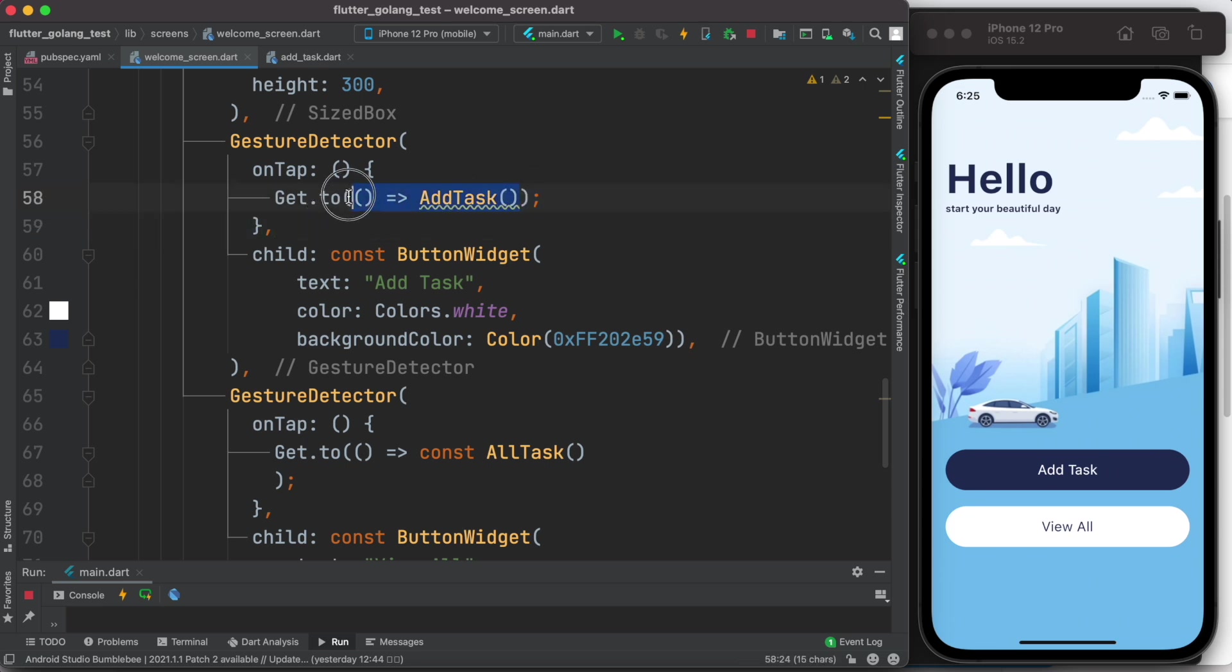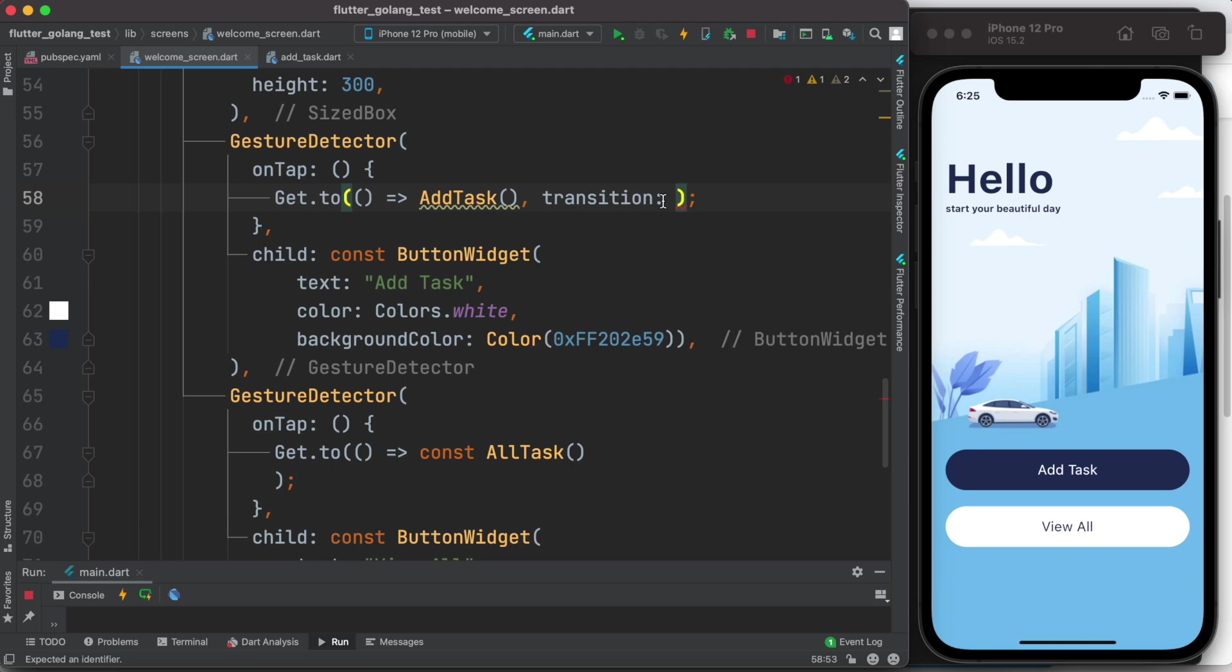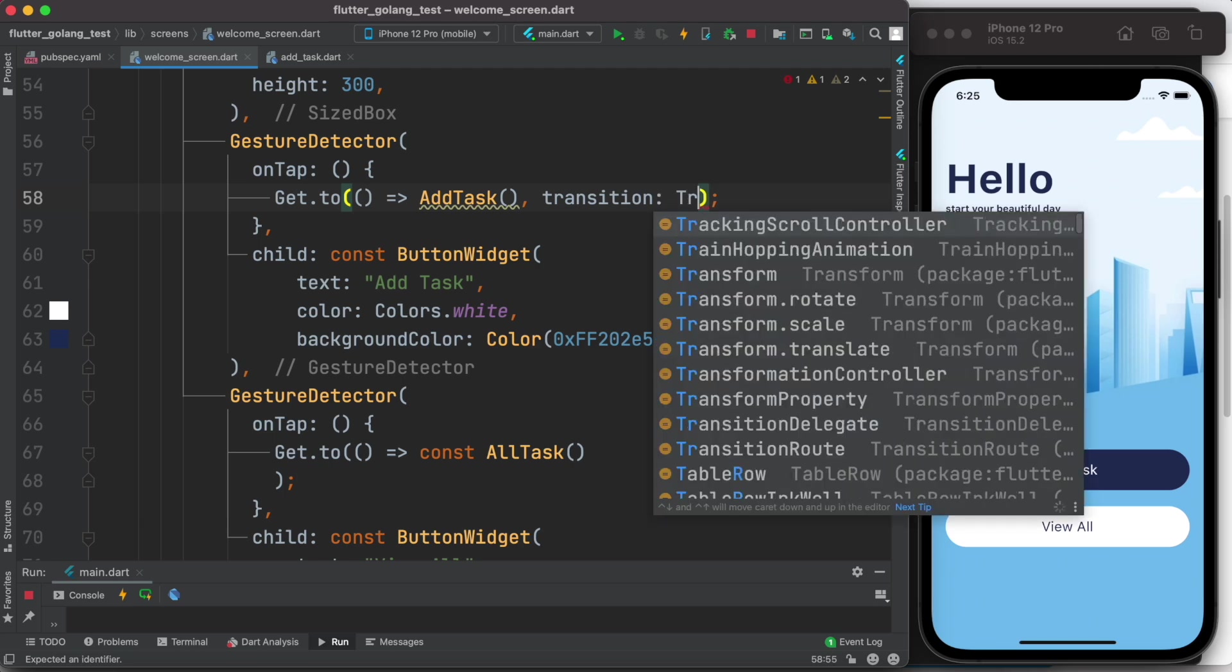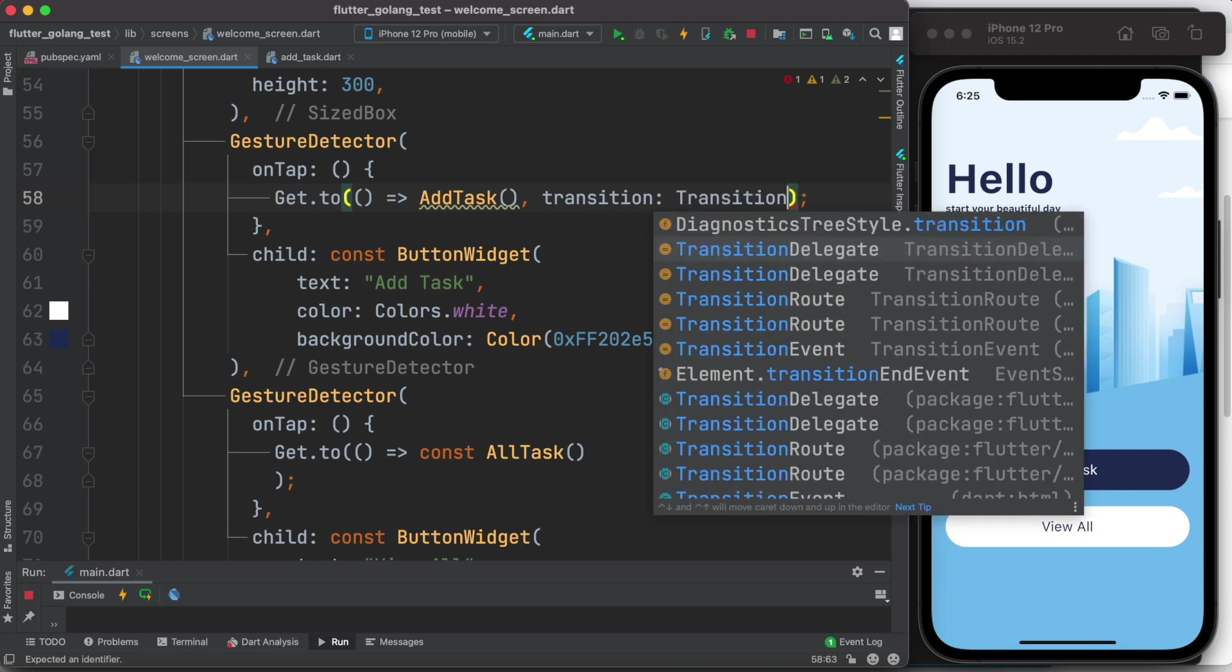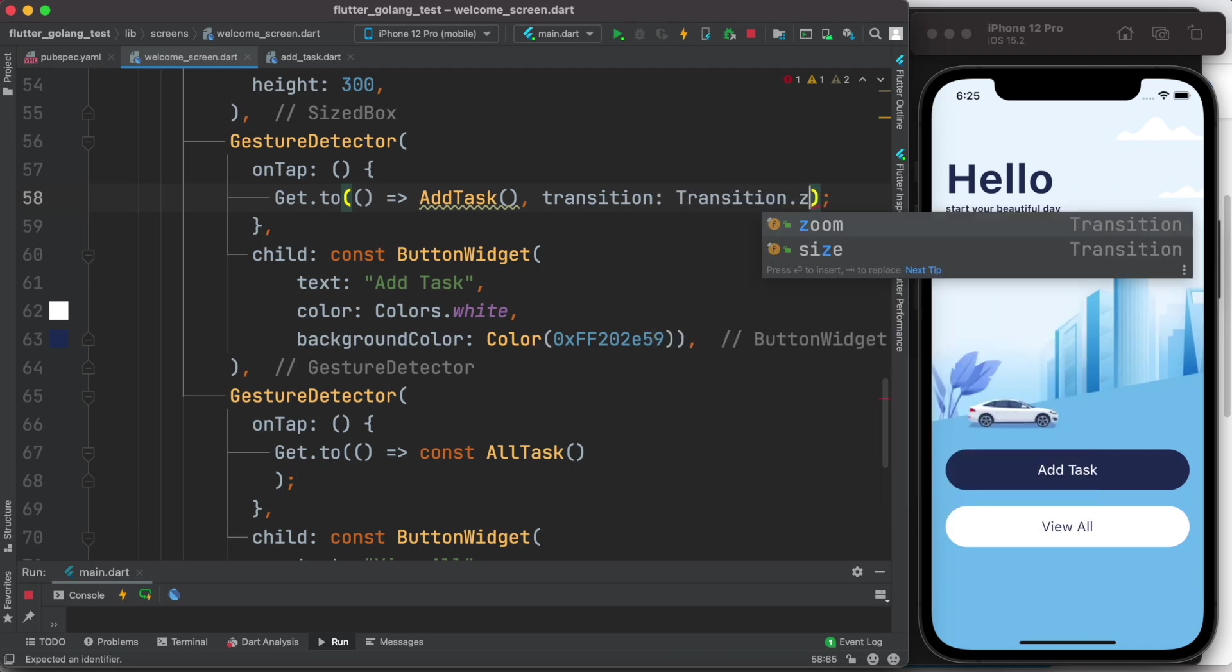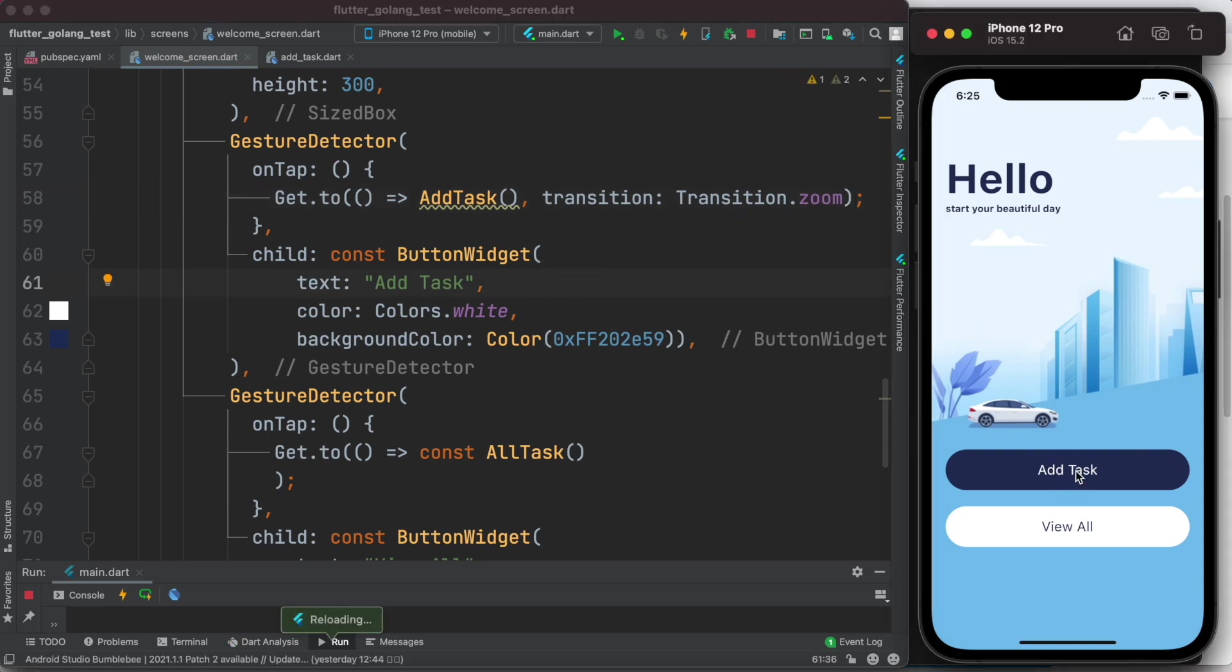Now over here, inside this Get.to, first we have to mention our route, and then you can just simply go ahead and do a transition. So it has a transition property which sits inside Get.to. So over here we'll do transition: Transition.zoom.